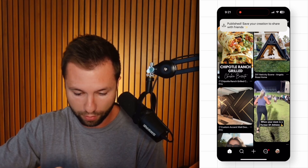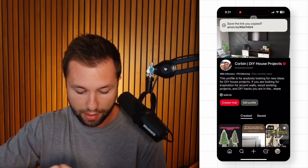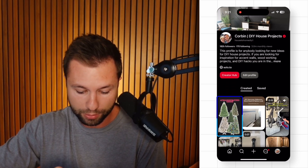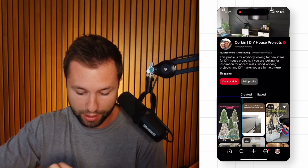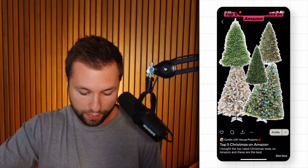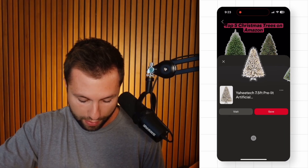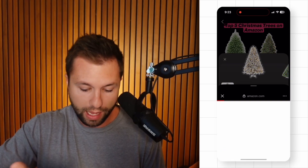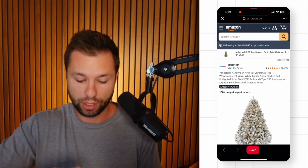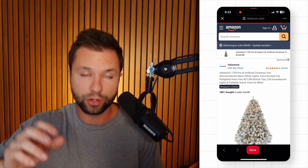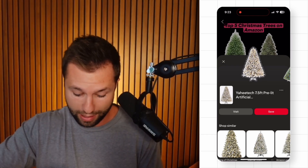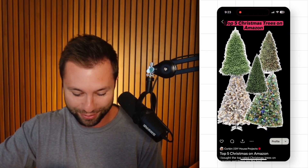Going back to the profile and refreshing, there is our 'Top five Christmas trees on Amazon' collage. If someone clicks on a Christmas tree they like and visits it, they'll be taken to Amazon with our affiliate link associated with it — as long as you tagged it from your product link. And there's our finished collage, ready to go.